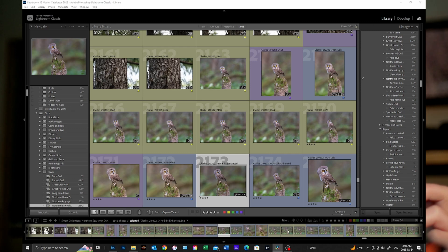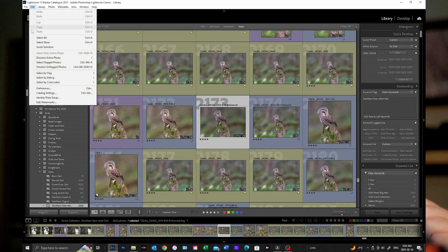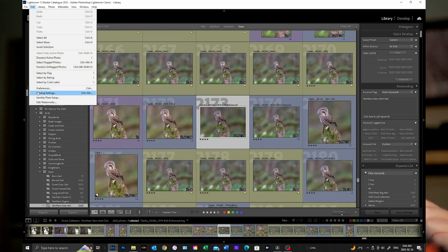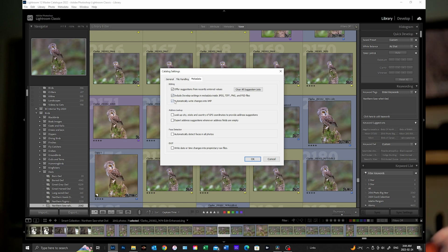Having that XMP is critical. Under Edit > Catalog Settings > Metadata, you want to make sure that 'Automatically write changes into XMP' is checked — extremely important. Also check 'Include develop settings and metadata inside JPEG, TIFF, PNG and PSD files' — also very very important.